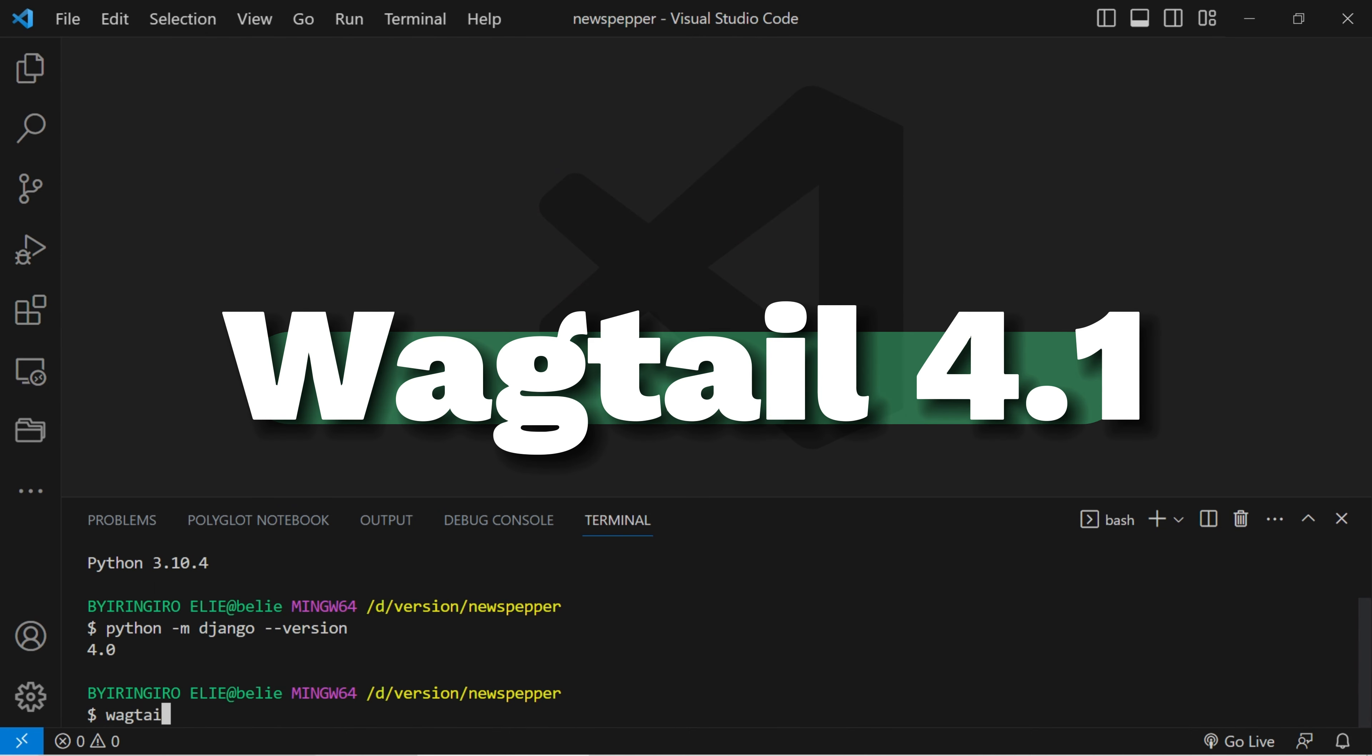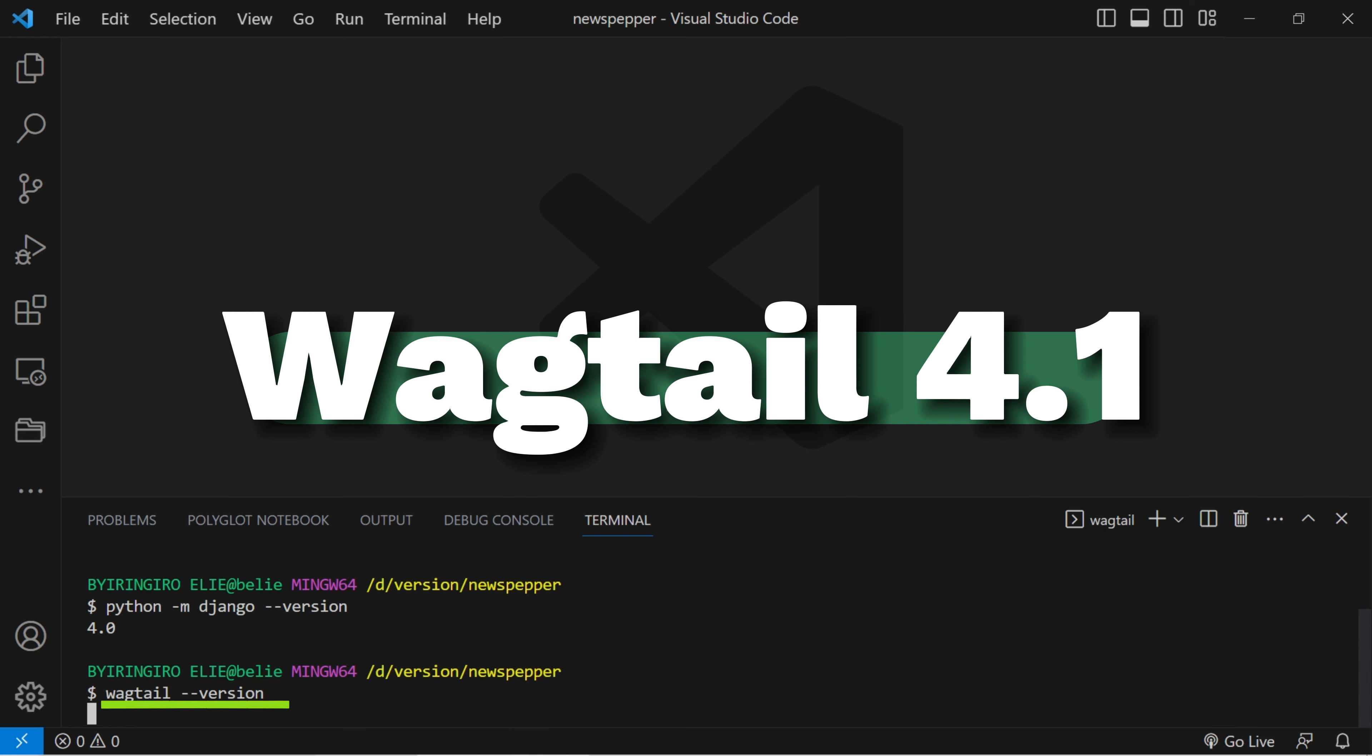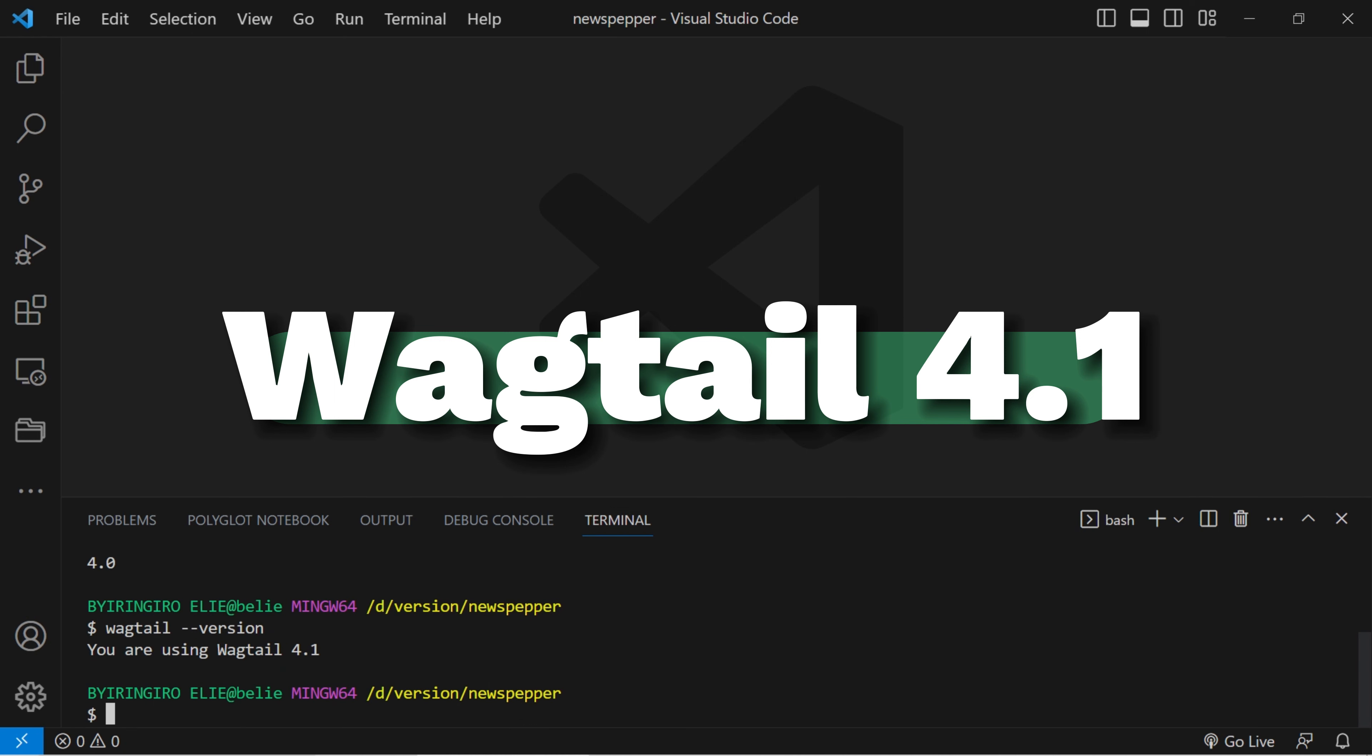It is prudent to verify whether it has been previously installed on your system. In the event that Wagtail has not been installed, we shall now advance with the process of installing it. Wagtail's significance in our undertakings is poised to be quite substantial. Just type this command in your terminal.